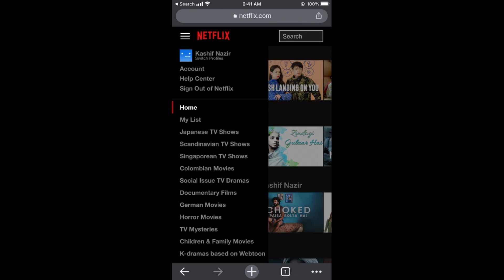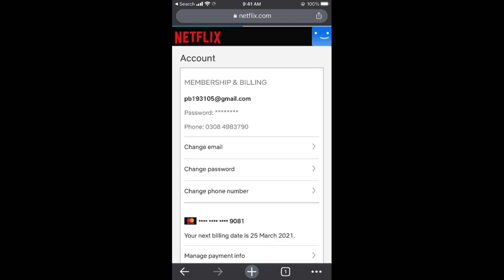This will open up the menu. Now go and tap on Account — you can see Account at the top. This will open up your Netflix account, and here you can see an option for Change Password. Tap on Change Password.